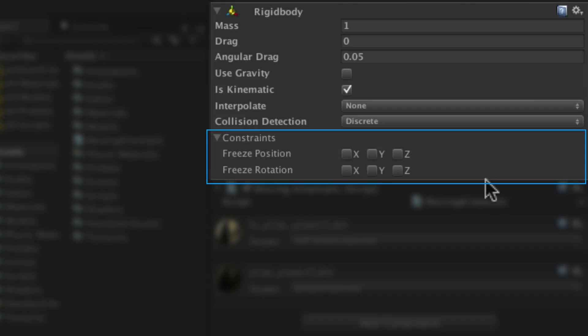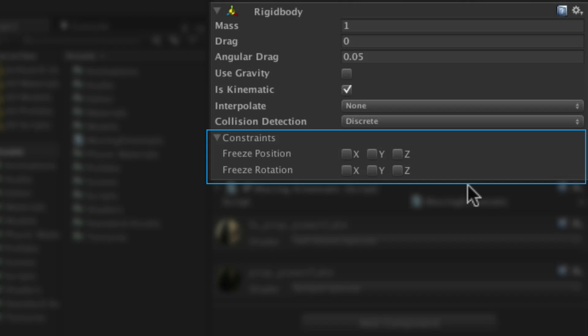Finally the constraints section of the rigid body component allows you to constrain movement or rotation of the object by physics. For example if you had a Tetris style game you might not want the cubes of your game to rotate as they fell into place. You could constrain this using the rotation constraints here.